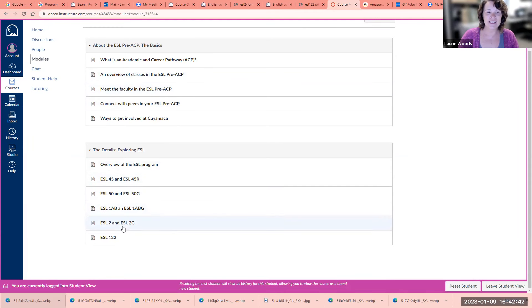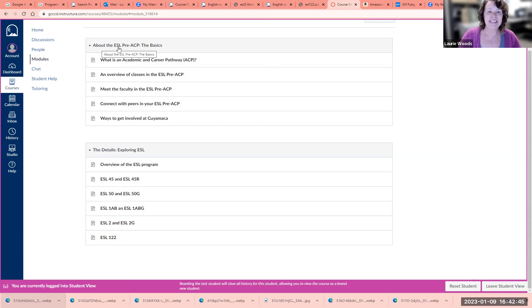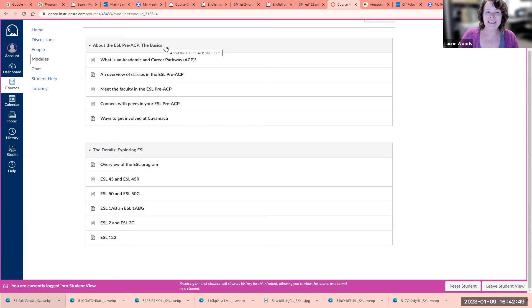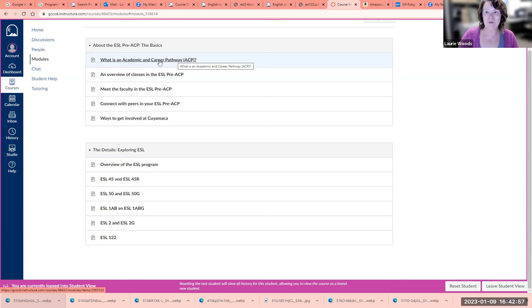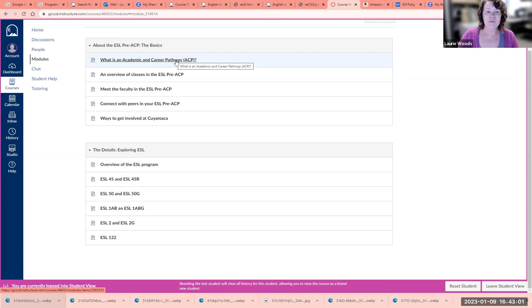I have two different sections. The first section here is about the ESL pre-ACP, the basics. ACP is an Academic and Career Pathway. Because you're here to learn ESL, you might not be ready for your academic and career pathway yet, but we're here to get you started.